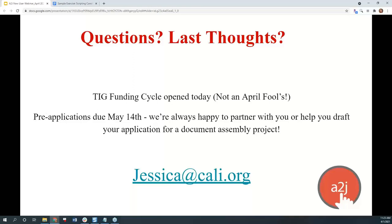Also a reminder that the TIG cycle opened up today — Jane Ribbonera just sent out an email. It's TIG season again. The pre-applications, now called letters of intent, are due May 14th. The A2J Author team is always happy to partner with you or help draft your application if you have a document assembly project or something you want added to A2J Author. This software is meant to help the authoring community, so if there's something you want added, talk to them and they'll figure out how to make it happen.